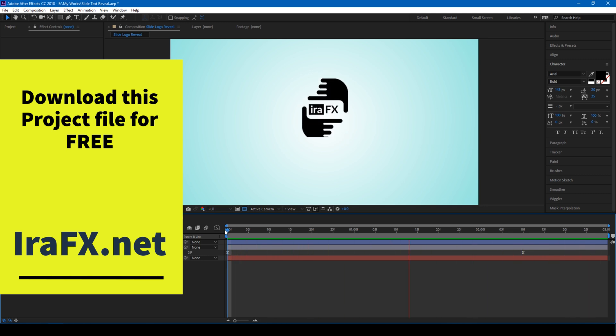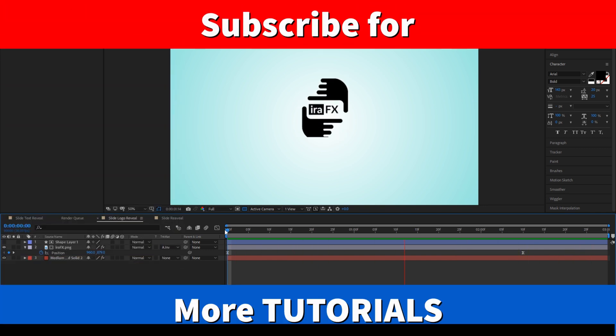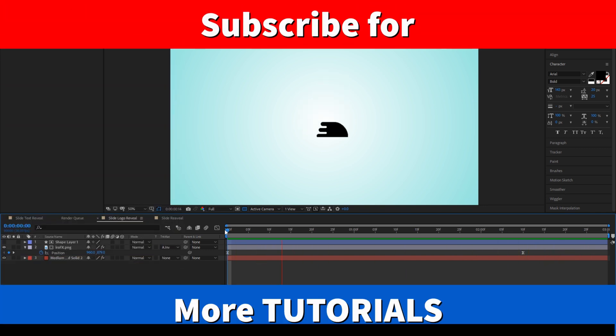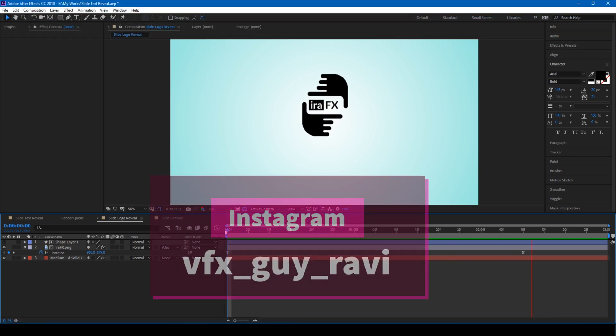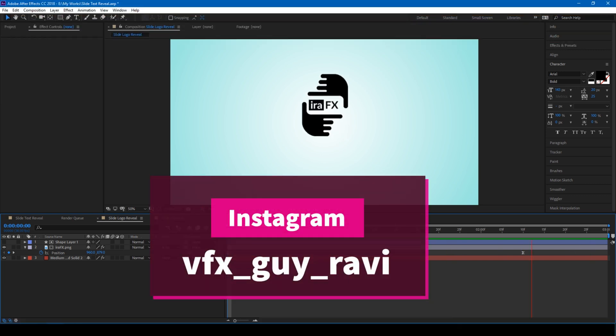If you are looking for more visual effects tutorials, consider subscribing to my channel, and if you'd like to talk to me, you can connect with me on Instagram at vfxguyRavi. See you guys next time with another tutorial.